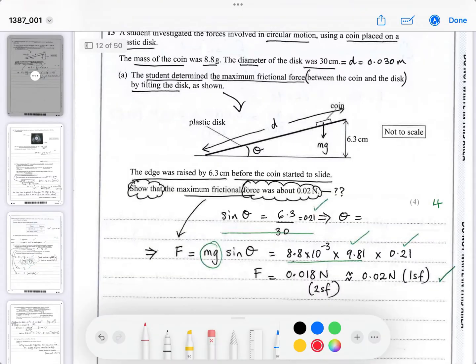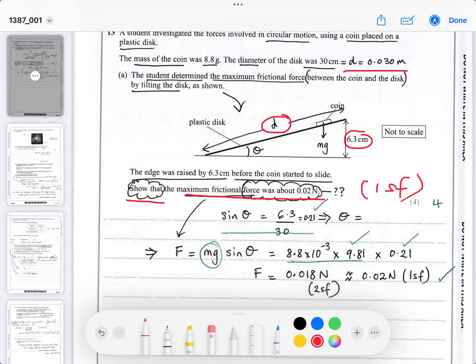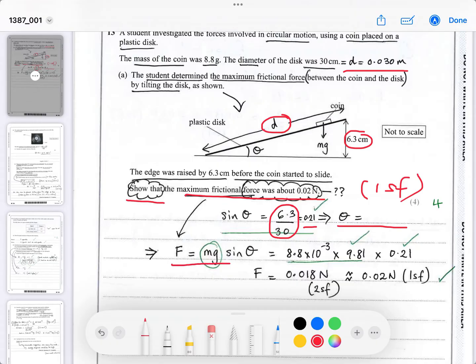You have to show mathematically that the frictional force is about 0.02 newtons. When they say 'show that', they just want you to get roundabout to one significant figure. sin θ is this distance divided by this distance — 6.3 divided by 30 centimetres — the ratio is the same whether you leave them in centimetres. sin θ equals 0.21. You don't need to work out the angle itself, because at that angle the frictional force equals the component of the weight down the slope, which is mg·sin θ.